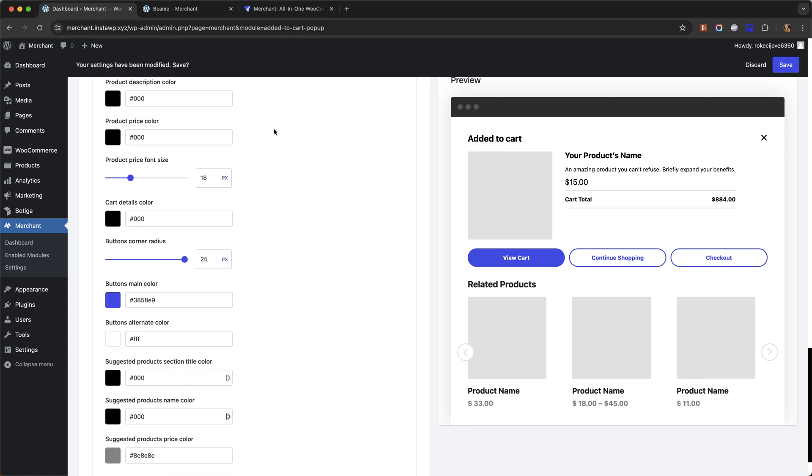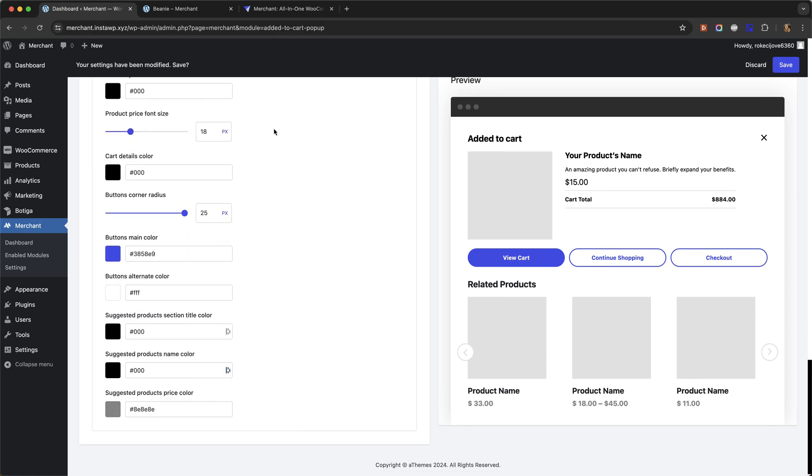And that is about it. That is how to show an Added to Cart pop-up in WooCommerce using Merchant Pro. Thank you for watching. Please subscribe to the channel if you'd like to watch more WooCommerce tutorials like this. And if you have any questions about the functionality in this module, just leave a comment.